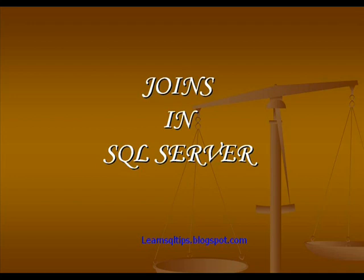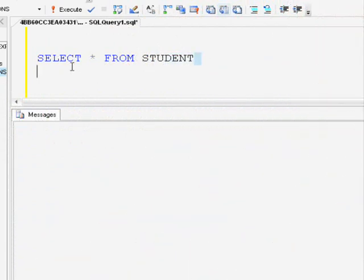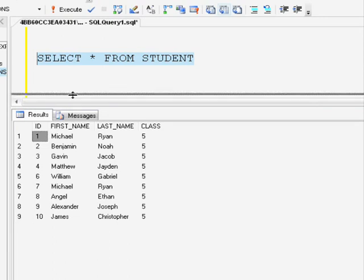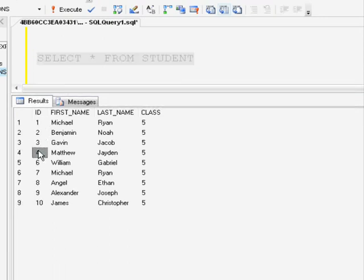In this video I am going to explain about joins in SQL Server. Joins play a vital role in retrieving data from two or more tables. In my earlier video I have explained what are the different types of joins and the purpose of each type of join in SQL Server. In this video I am going to explain each type of join again with a pictorial representation for easy understanding.